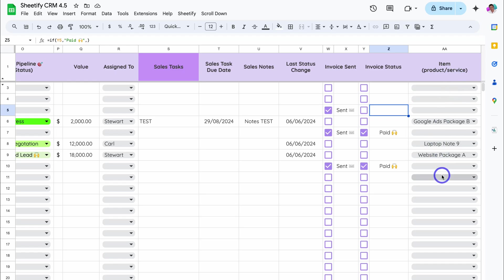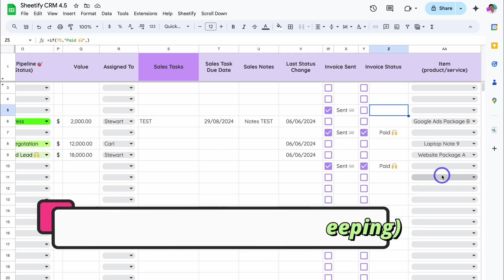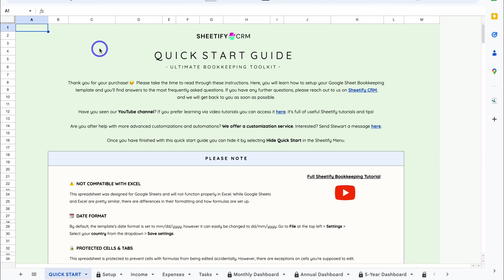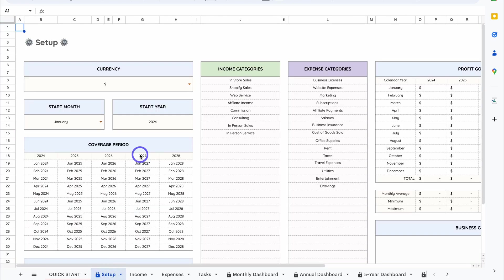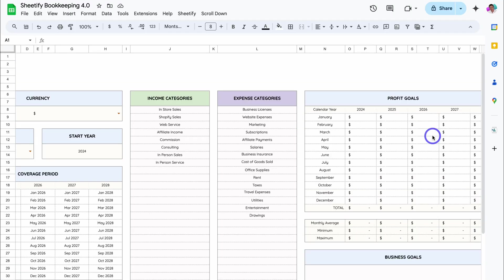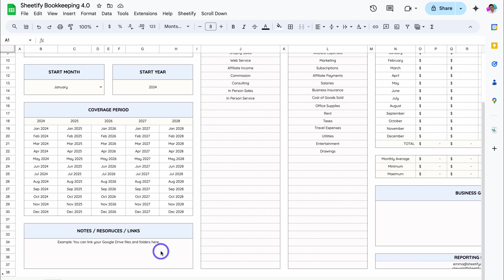Now let's jump over to Sheetify Bookkeeping and show you how to migrate your data from the old version of Sheetify Bookkeeping over to the new version. Here we are in the new version of Sheetify Bookkeeping 4.0. Navigate down to Setup — we first want to set up our new template, make sure the currency is correct, as well as the start month and start year, then navigate across and add your profit goals, business goals, notes, resources, and links.